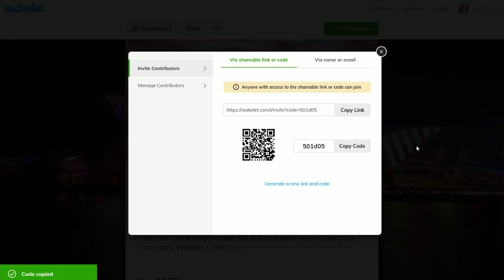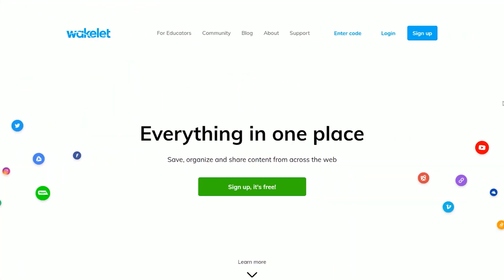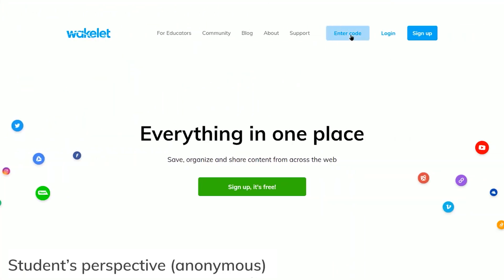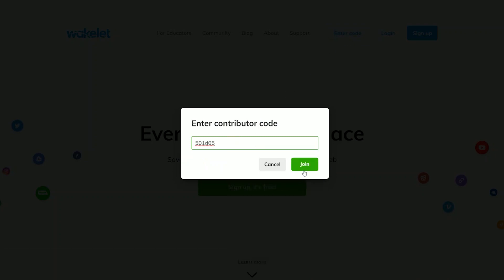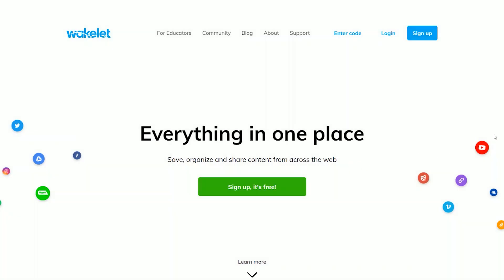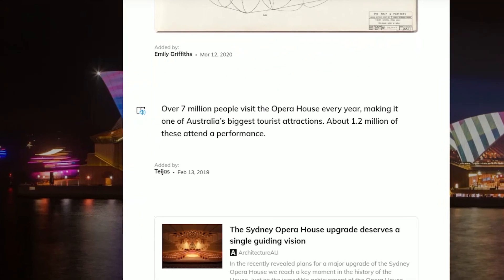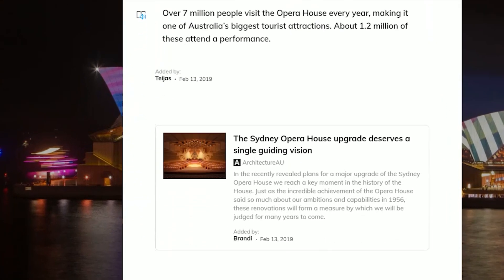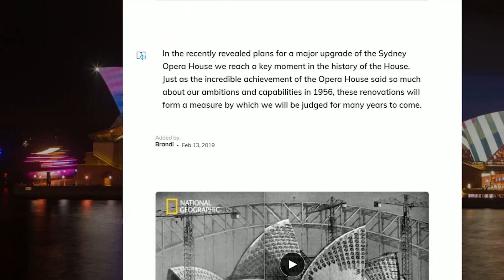Students can either follow the link and join your collection, they can scan the QR code and join that way, or they can head to wakelet.com, click enter code and enter the code this way. If your students are joining anonymously without Wakelet accounts, then they'll be asked to enter their name before they join. This is just so that you can see which student has added what, as their names will appear next to the content that they add to your collection. These names are only visible to you as the collection owner and your students who are adding content.